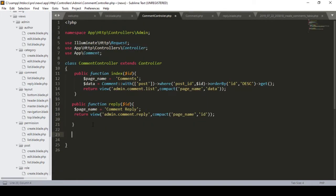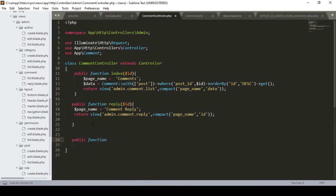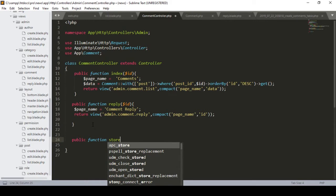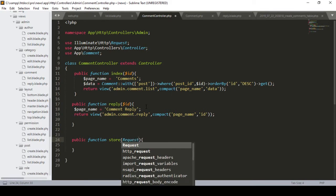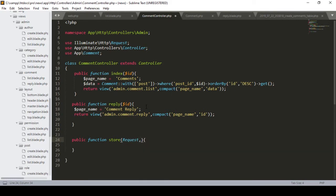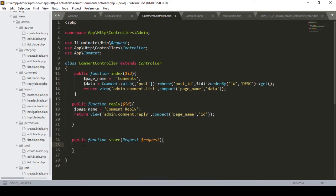Now we have to work in our store method. In our CommentController, I define a public function called store. Inside the store method, first I need to get the request, so I define the request variable. If you create a resourceful controller, all the methods will be visible automatically.